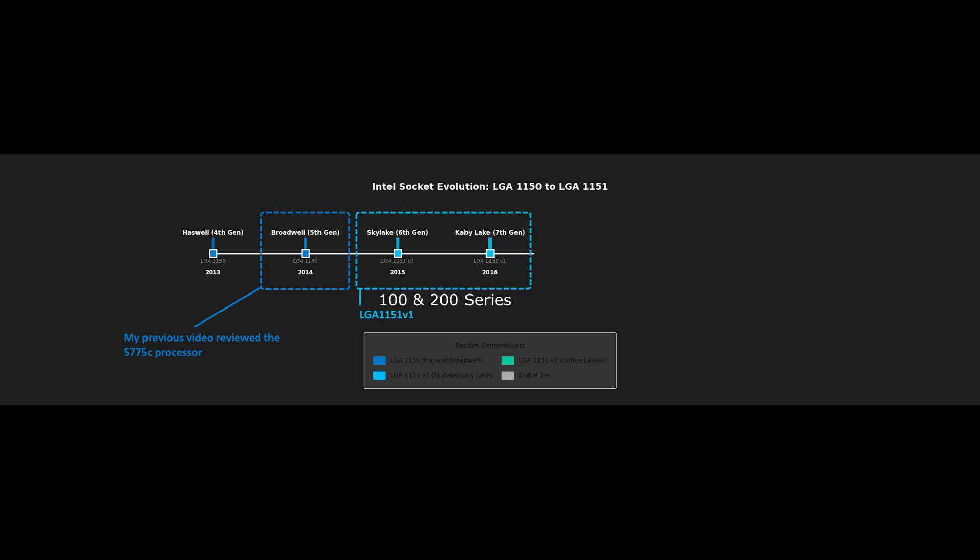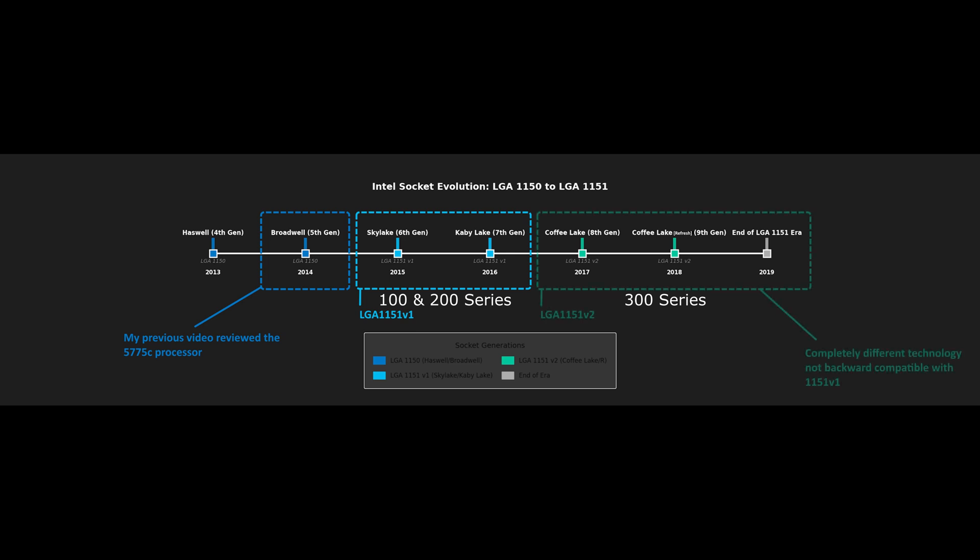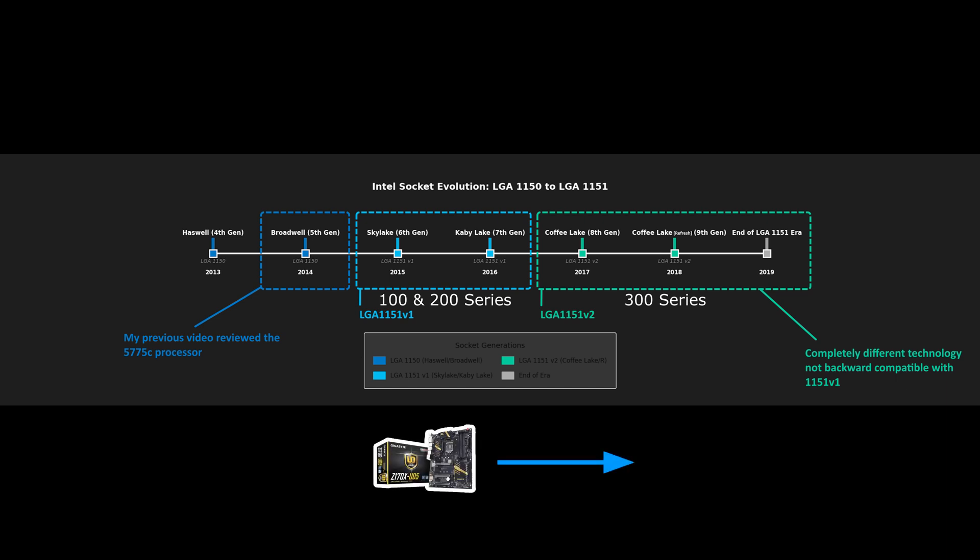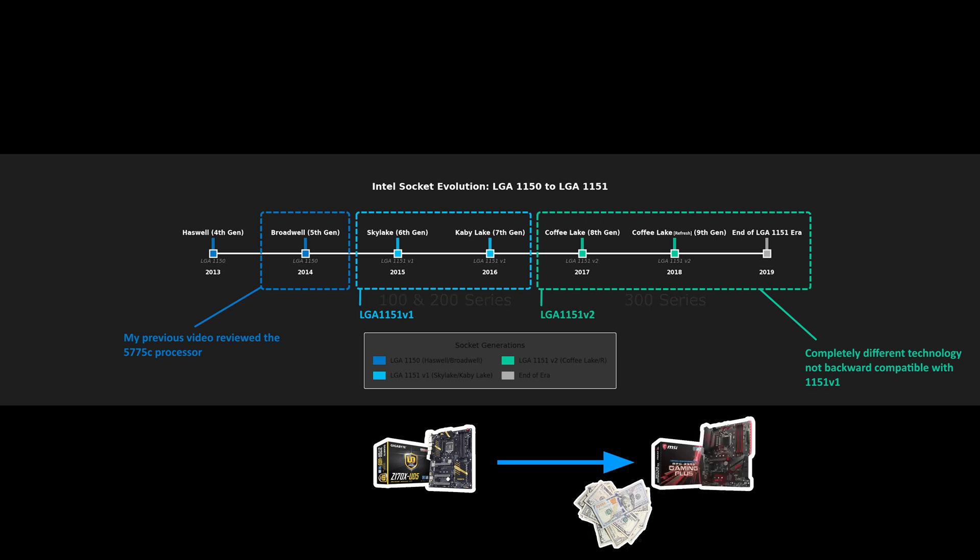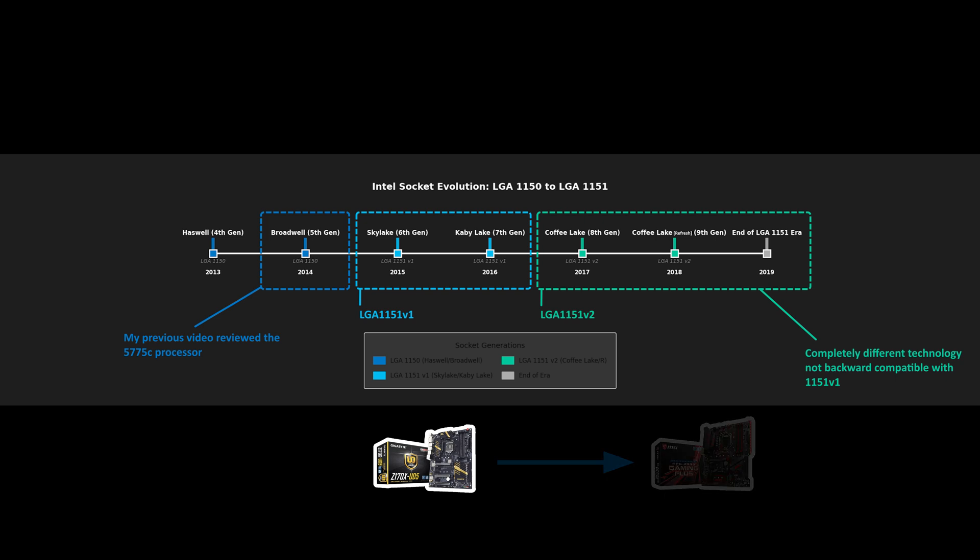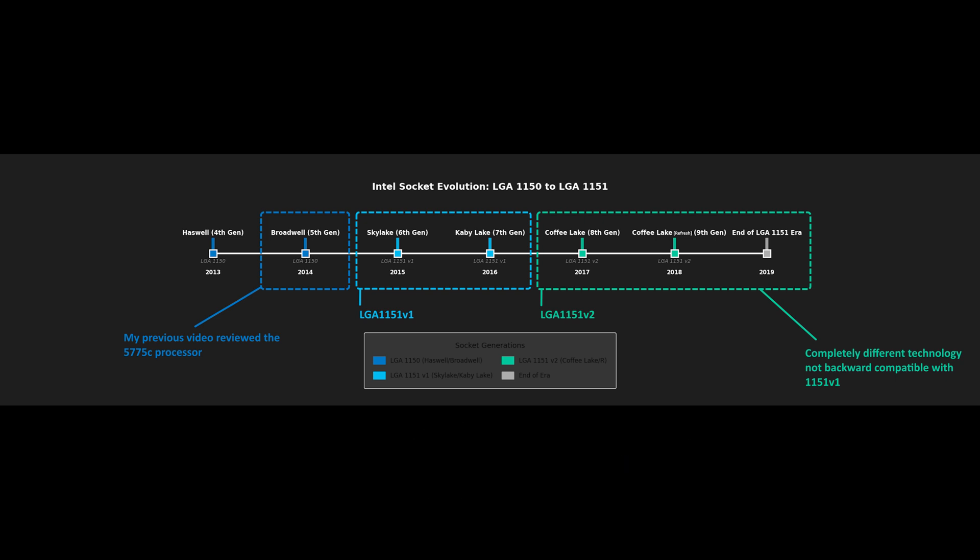Starting in 2017, Intel released a second version of the LGA 1151 platform that ran on the 300 series chipsets. With this new chipset came the 8th gen Coffee Lake and a year later, the 9th gen Coffee Lake refresh. Motherboards running the 100 or 200 series chipsets were only compatible with the 6th and 7th gen processors. Motherboards running the 300 series, they could run the 8th and 9th gen CPUs. This meant consumers wanting to move up to the 8th or 9th gen would need to buy a new motherboard. And it all had the same socket.